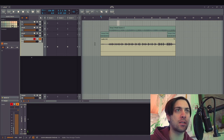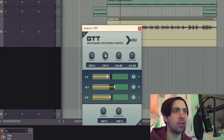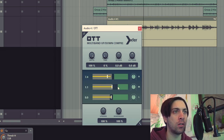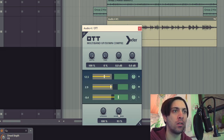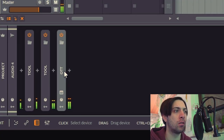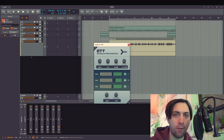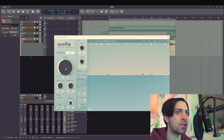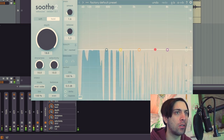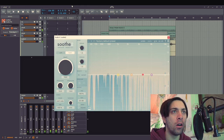Alright, that was a sick sequence. Let's slap some ODT on it. Best funk beat ever. Now let's cut out some resonances. Perfect.